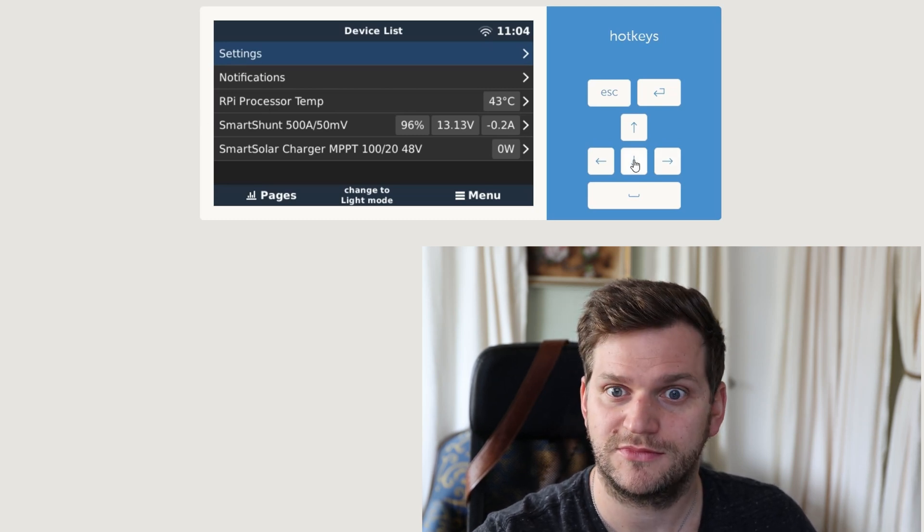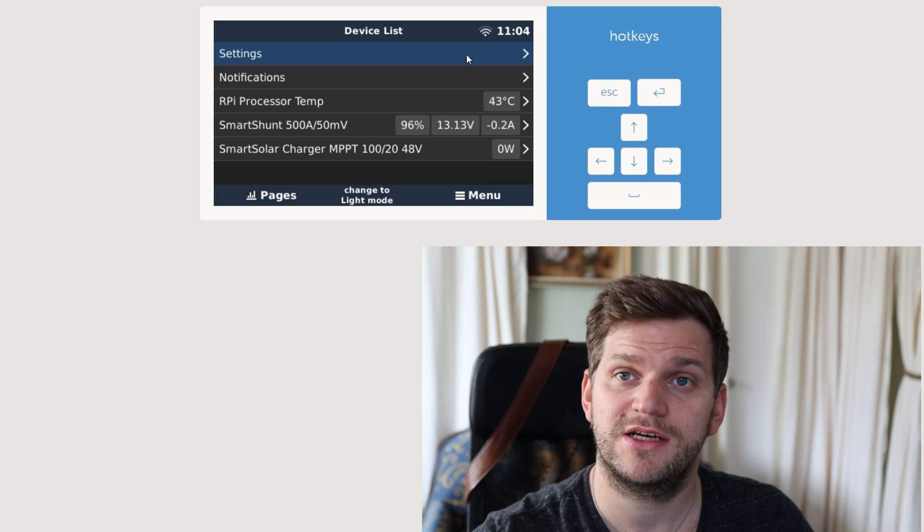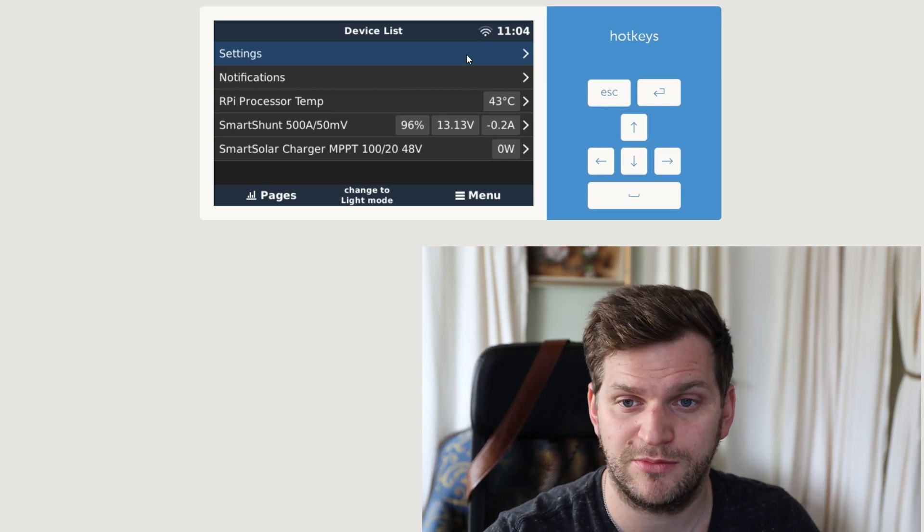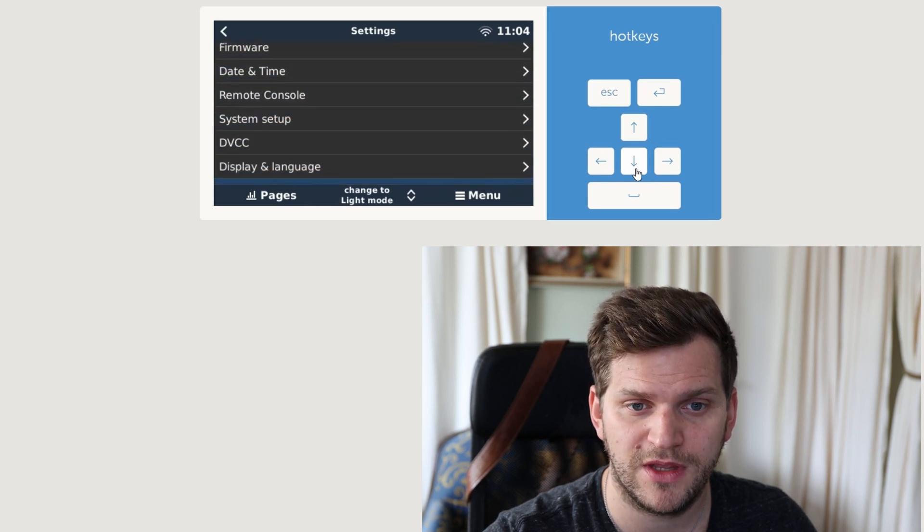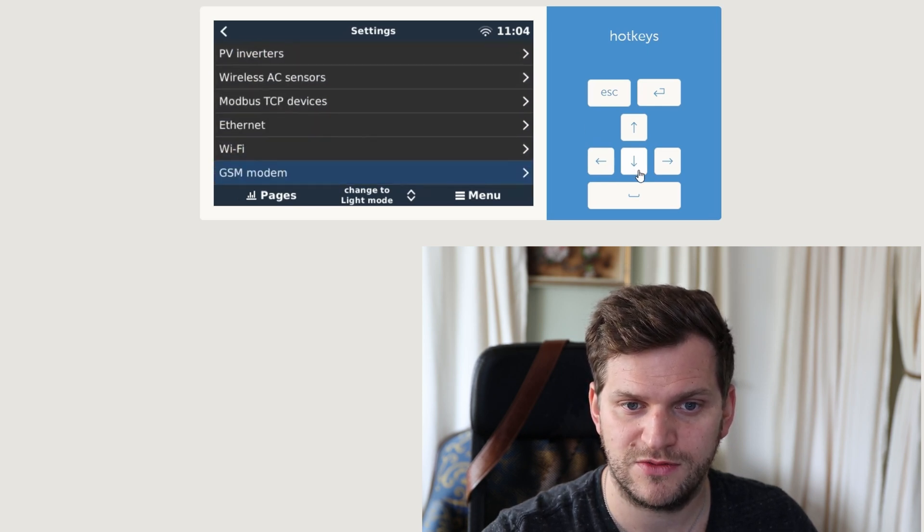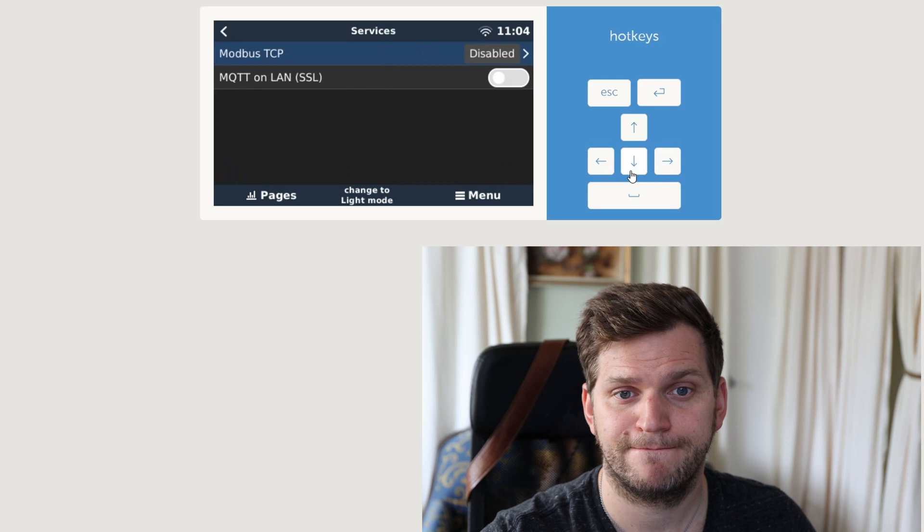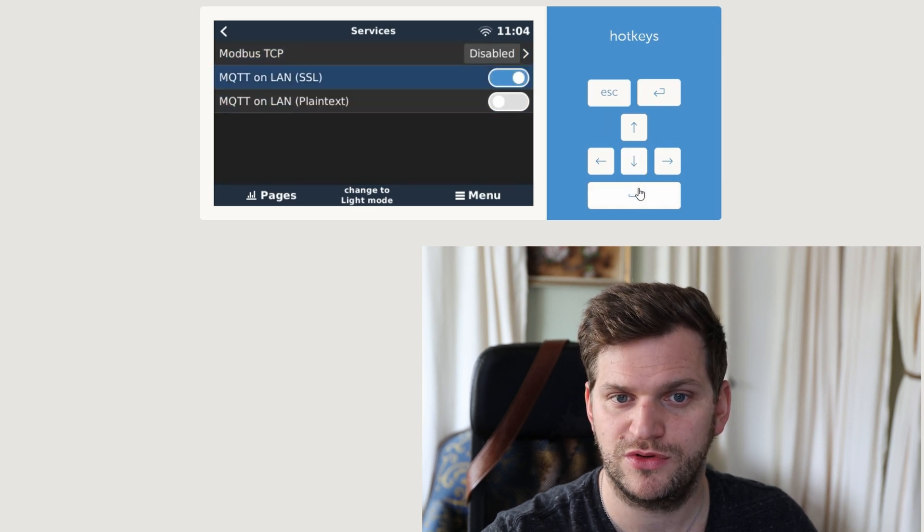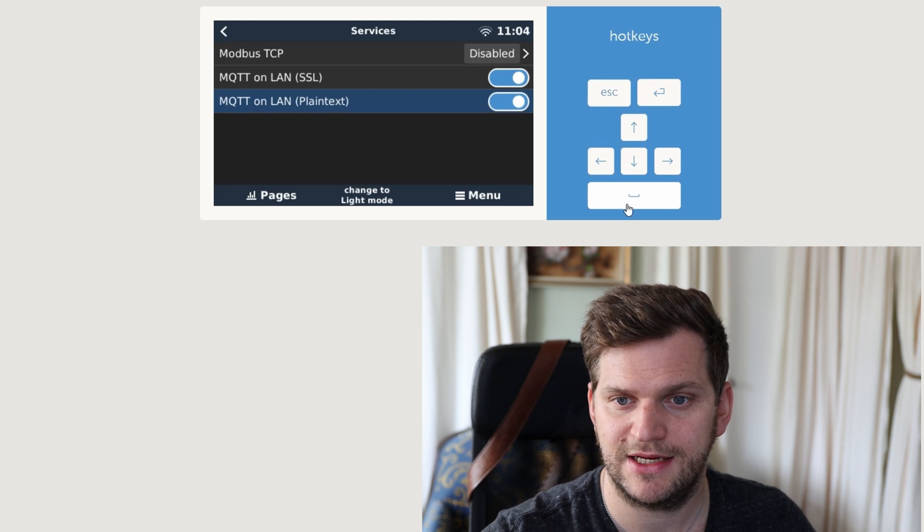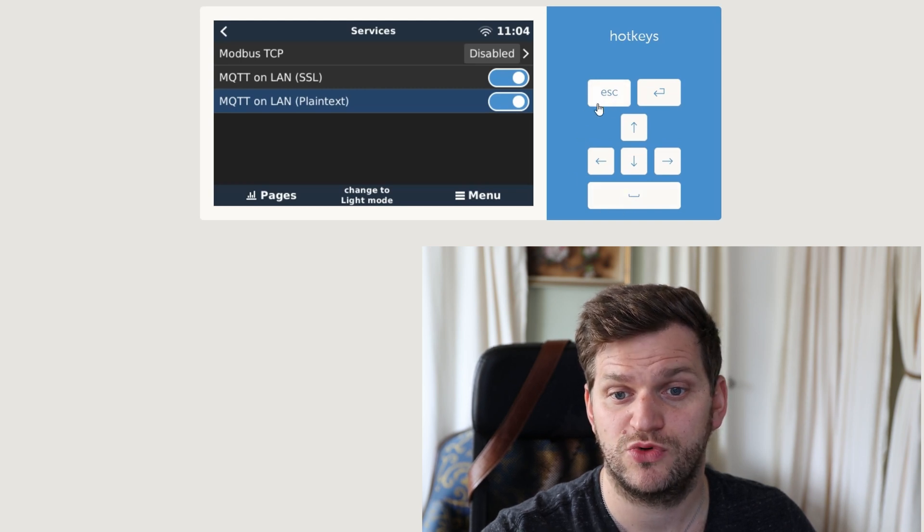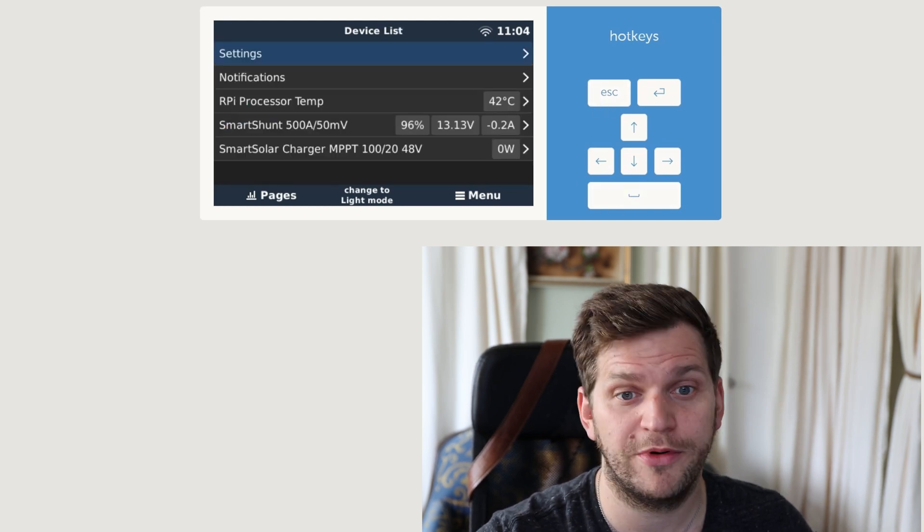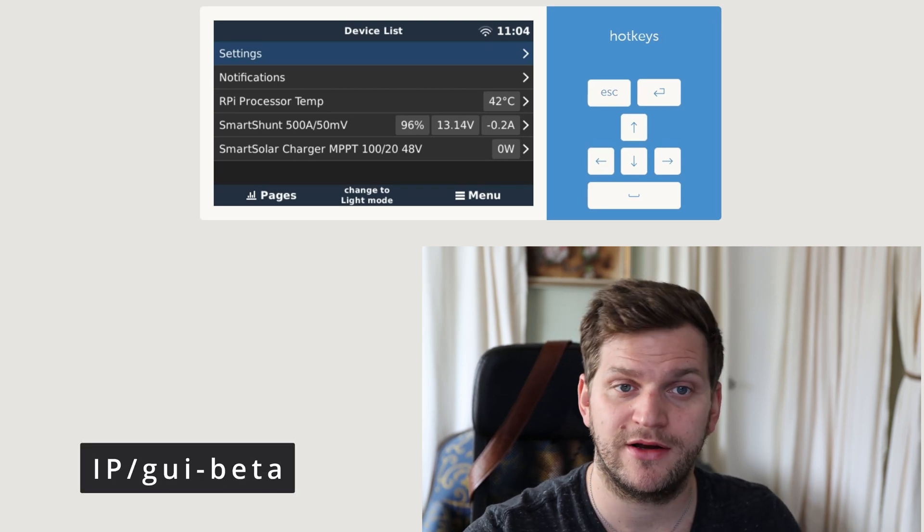So let's see what we have here, because last time, thanks again to one user who made me aware of, we have to activate MQTT. So since this is a different device, we have to go to services again and activate MQTT on LAN SSL on plain text, and now it should just work out of the box. So that means open a new tab, IP address slash GUI dash beta.